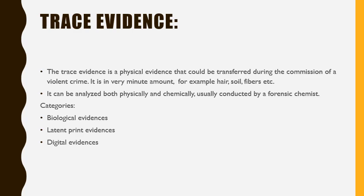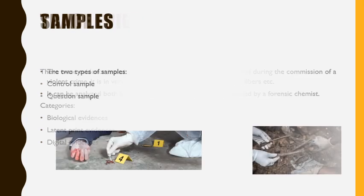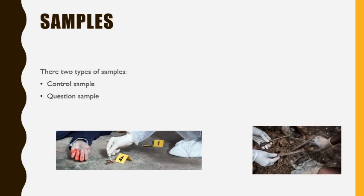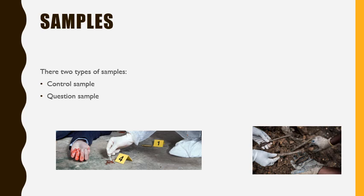What is a sample? A sample is something that can be found in a crime scene which can help the case be solved. There are two types of samples: control sample and question sample.